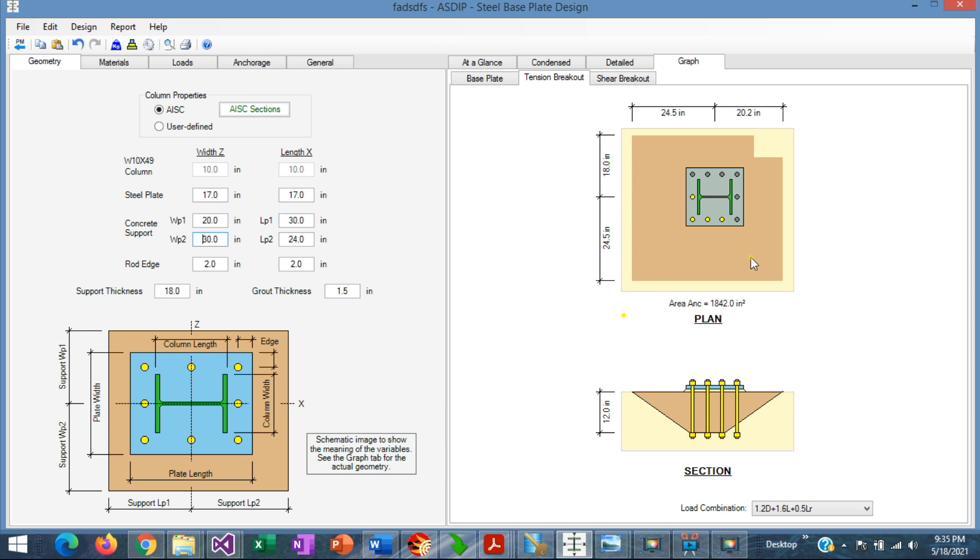Now let's reduce the size of the support in this dimension and see what happens with the area.